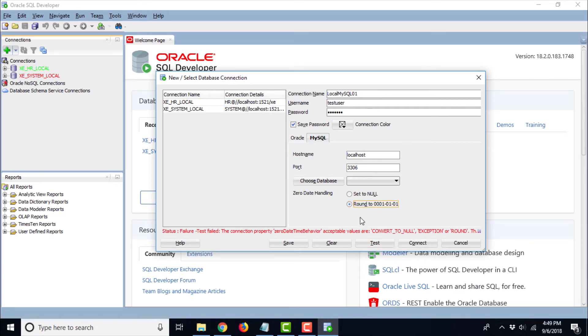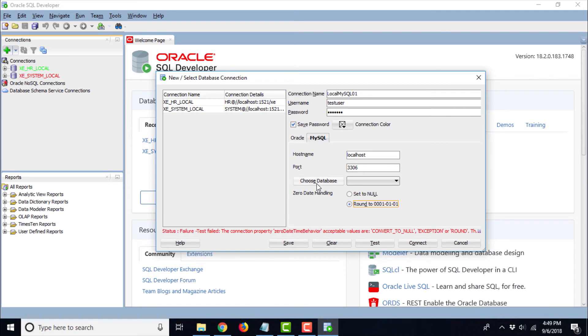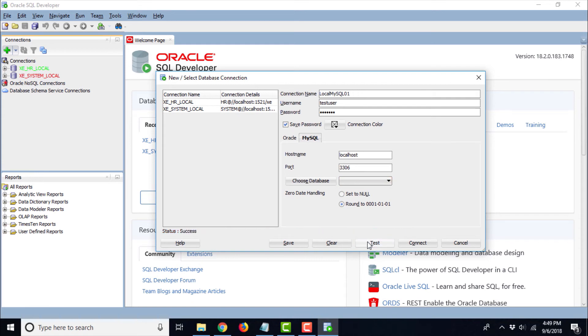Now when we rounded it to 0001-01-01, the first day of January of the year 1 AD for the zero date handling, it was actually showing us the success message. So now if you test it, it is going to show us the success message.